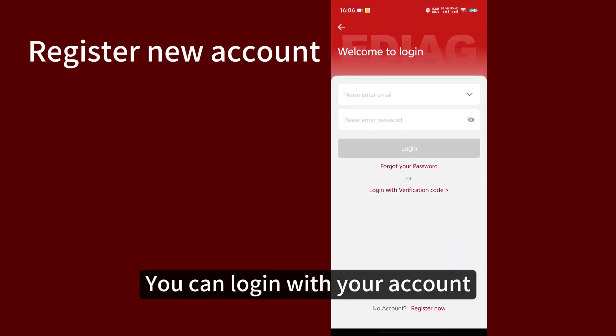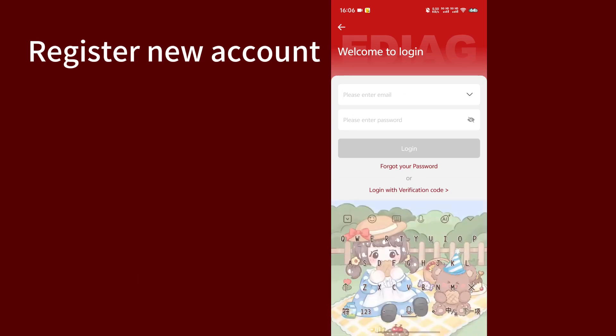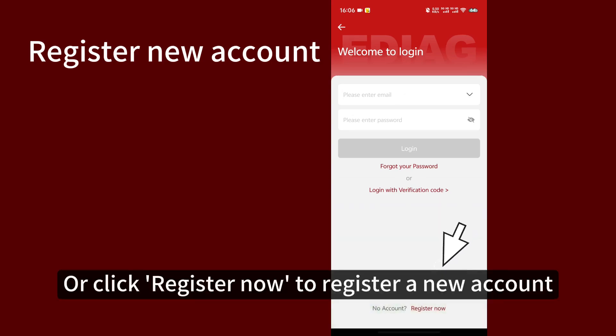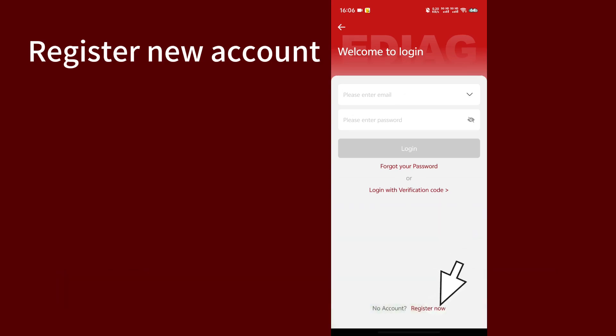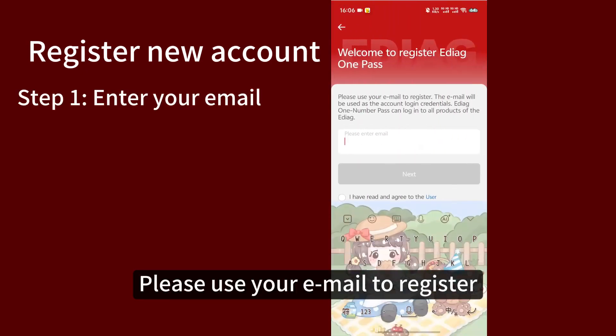You can log in with your account or click register now to register a new account. Please use your email to register.